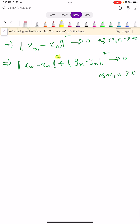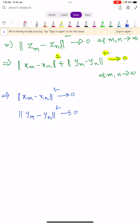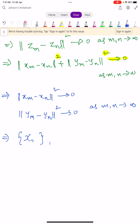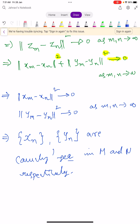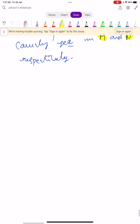Since the sum of two squared norms tends to 0, individually each term tends to 0: norm(Xm minus Xn) squared tends to 0 and norm(Ym minus Yn) squared tends to 0 as m, n tend to infinity. This shows that the sequences Xn and Yn are Cauchy sequences in capital M and capital N respectively.